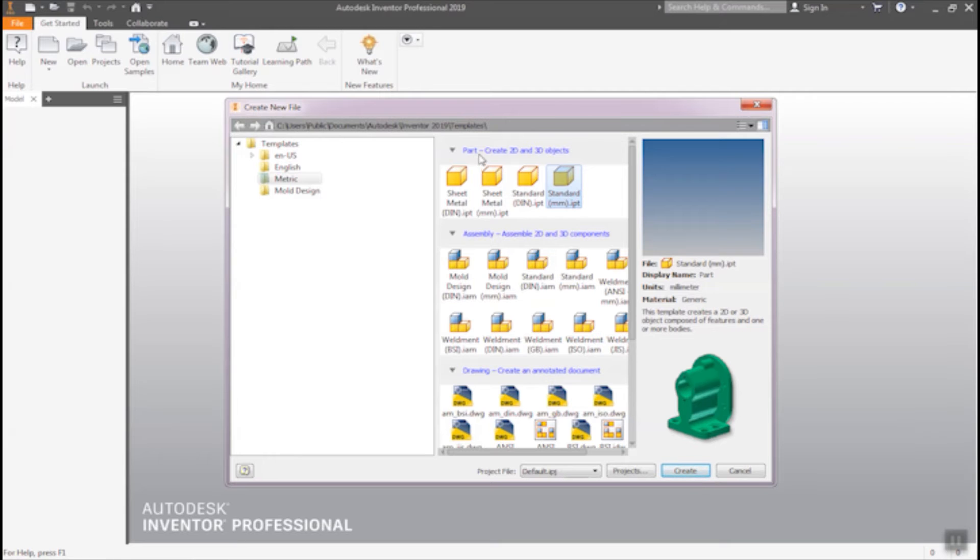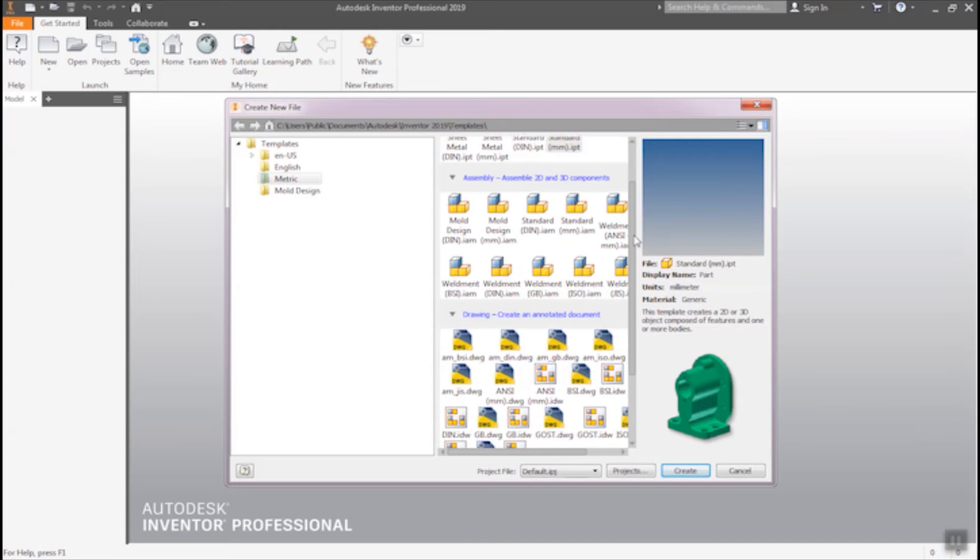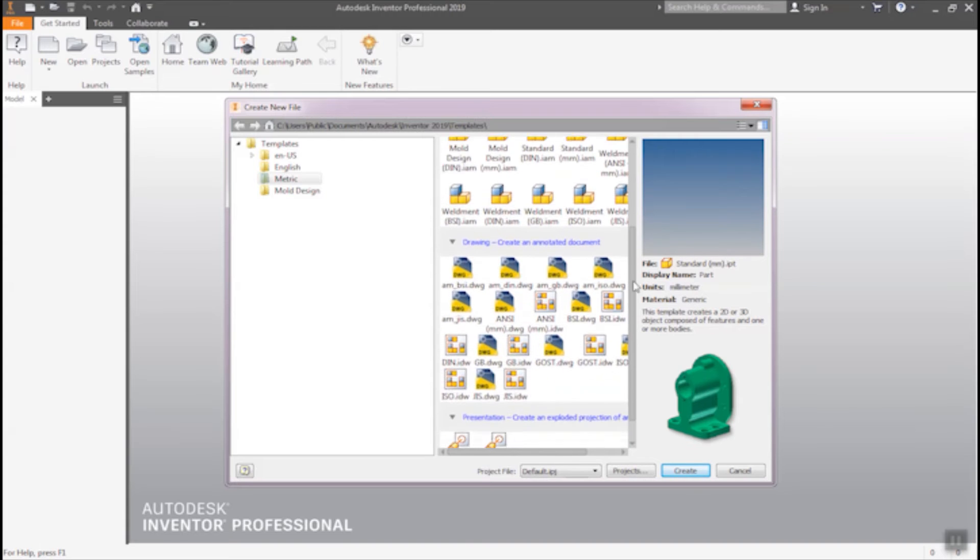Here also you can see, this is 4 options. Part assembly, drawing and presentations. So create.